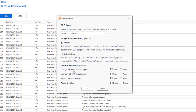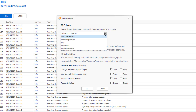You can set multiple accounts to change password at next logon, set accounts so user cannot change password, password never expires, and account status. These are the proxy address options — you can add new proxy addresses or update existing proxy addresses.